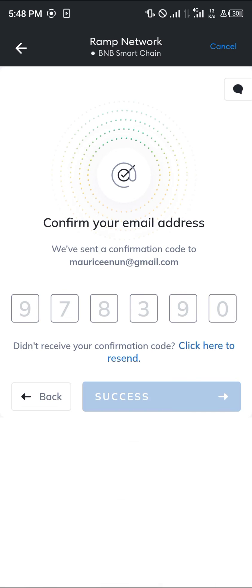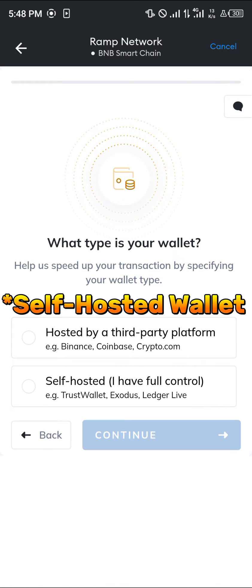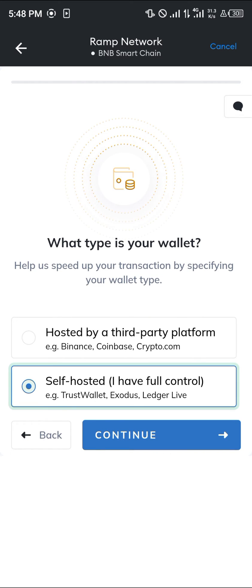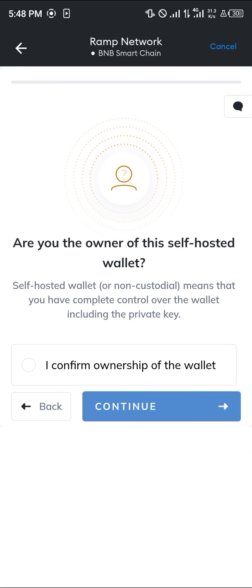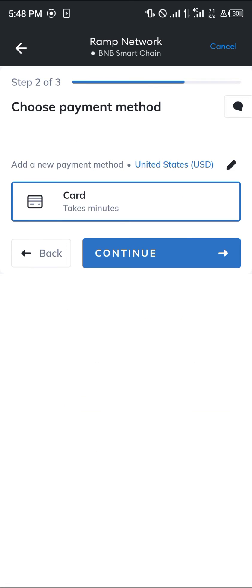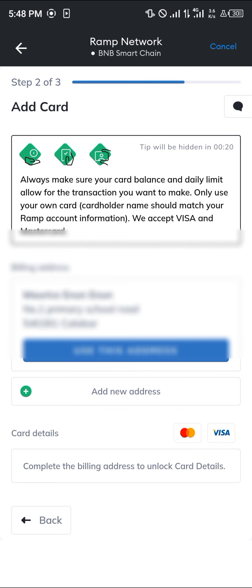Enter the email code, and once you've confirmed the email simply select a self-hosted wallet — for example Trust Wallet, Exodus, or Ledger Live. Click on Continue and click on 'I confirm ownership of the wallet,' then proceed to enter your card details and click Continue.